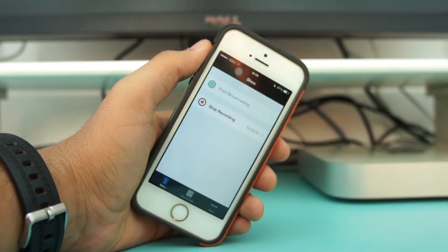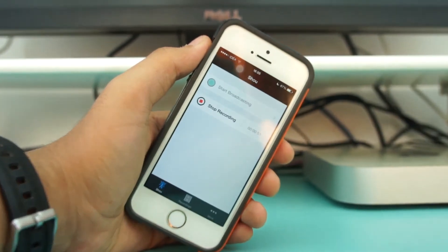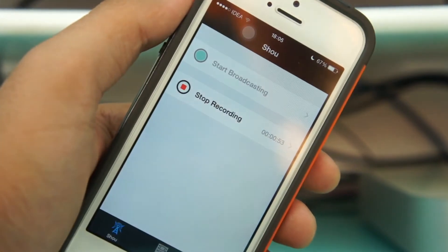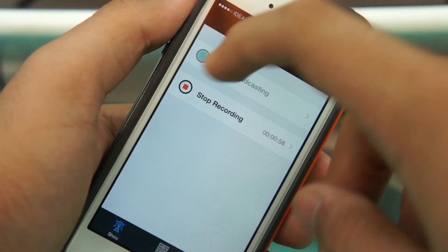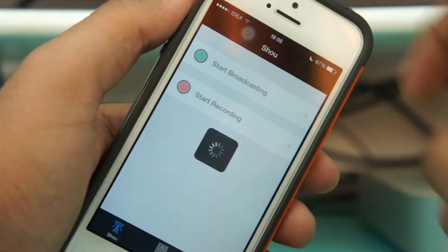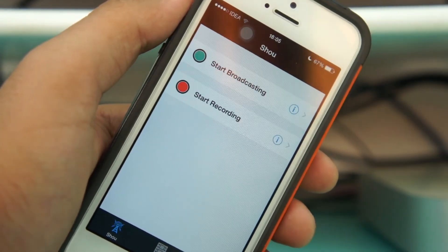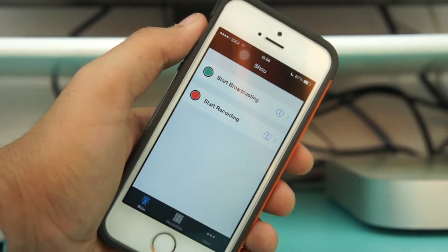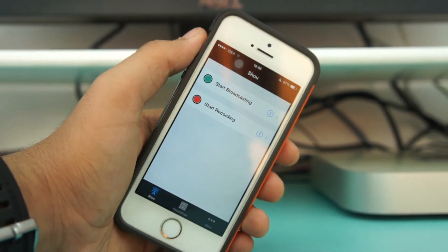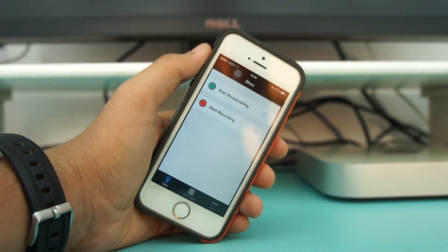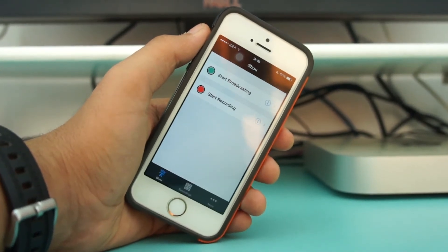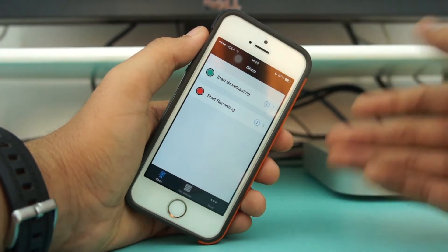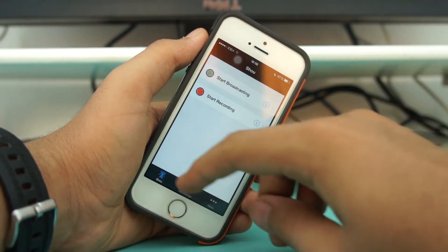To stop, tap the red bar at the top — it will take you back to the Shou application. Once back in Shou, hit the red button again to stop recording, and that's it — your recording has been saved in the My Recordings section. That's super easy!